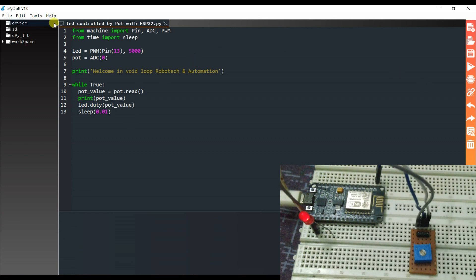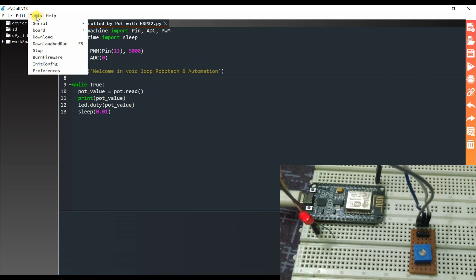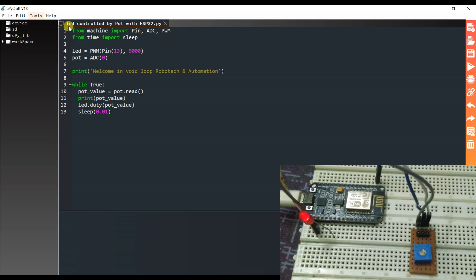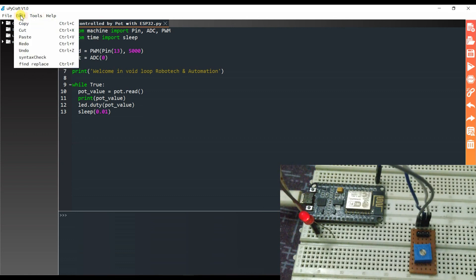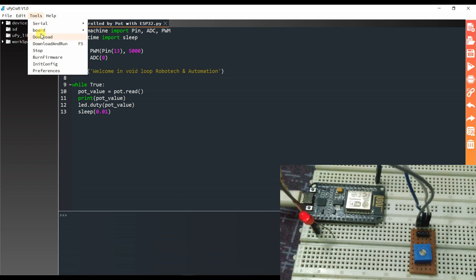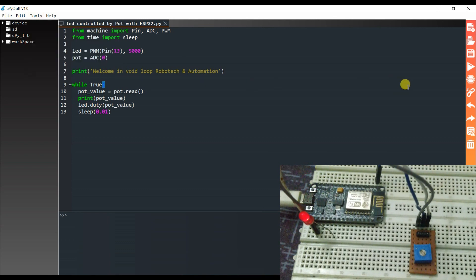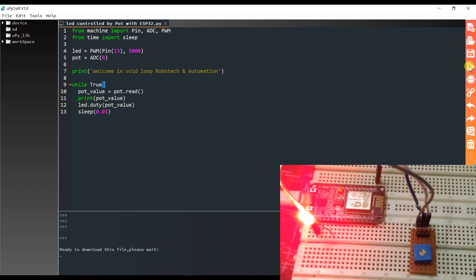Now I will connect the ESP8266 board, then stop, save, and run.